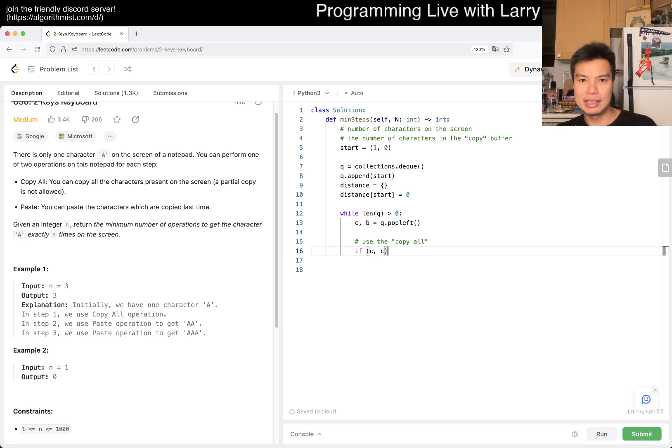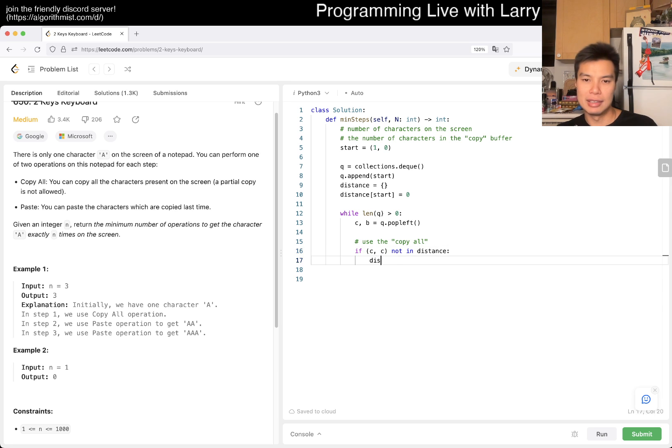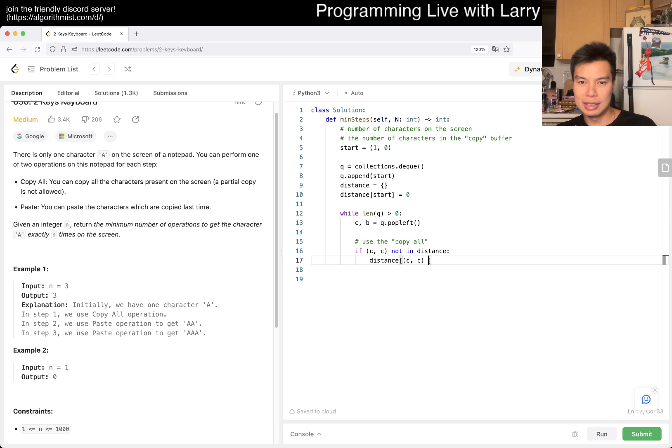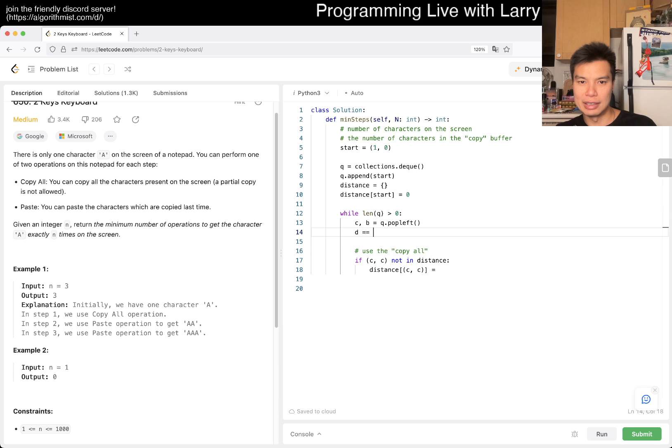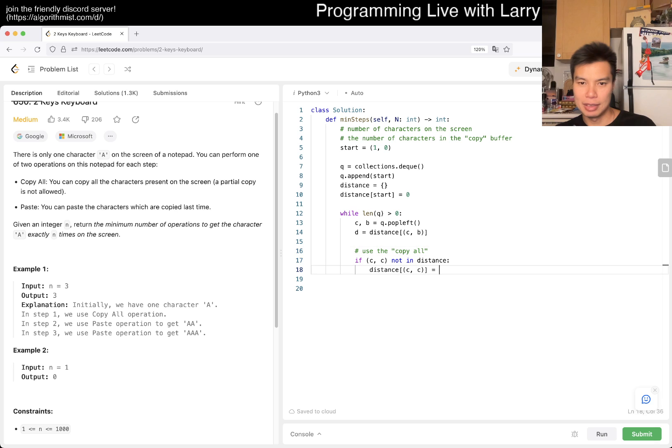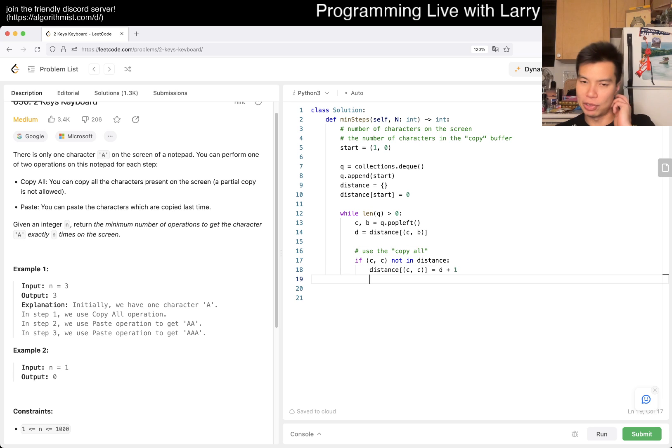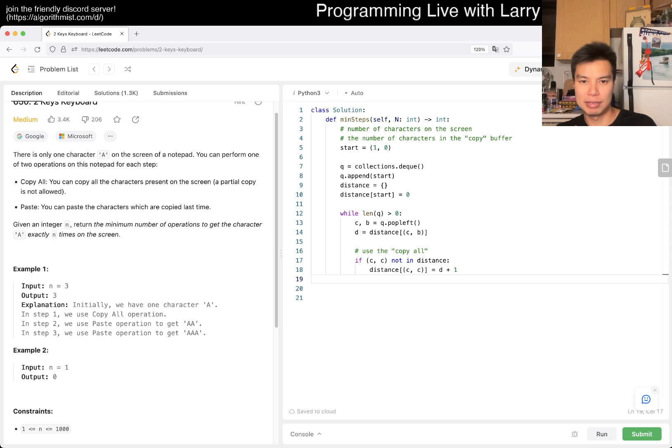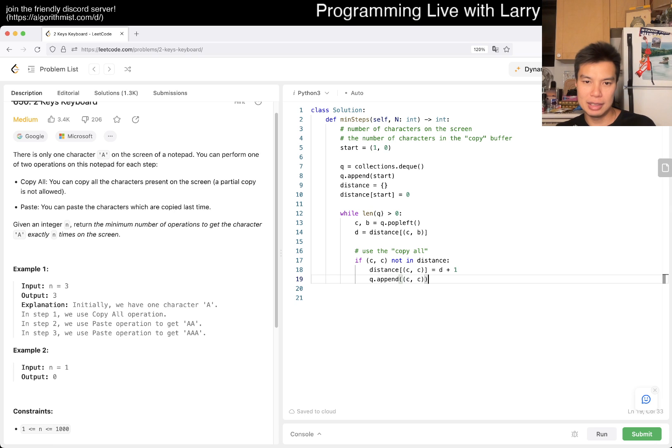Then the tuple would look like C, C, right? If C, C not in distance, then distance of C, C is going to be equal to, I'll just say D is equal to distance of C, B, right? D plus one, right? And this is breadth first search, so if it's not in the distance, this should be, you know, the next thing. You want to append C, C, right?